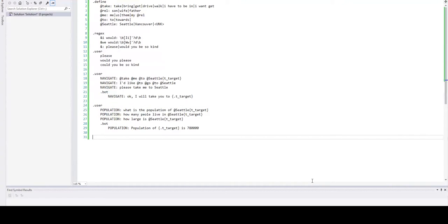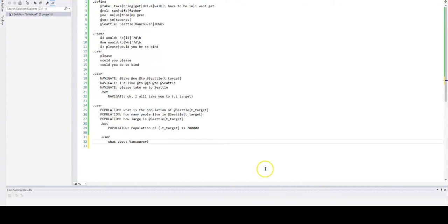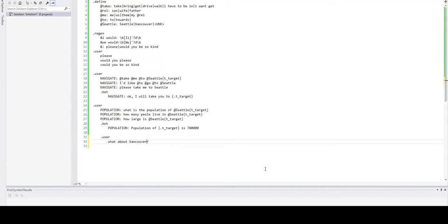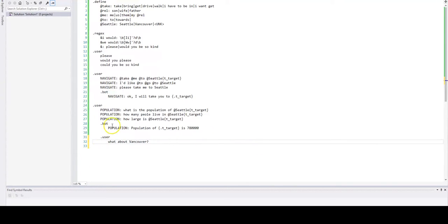Now what if user asks something like this: what about Vancouver? Well clearly this is not a self-contained statement and it's based on the assumption that we know what we're talking about. Because this question can have plenty of answers. Are we talking about population? Are we talking about location? Are we talking about the temperature in Vancouver? We don't know. So we need somehow to populate the knowledge obtained previously from previous intents.